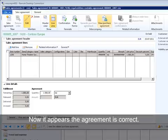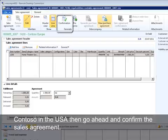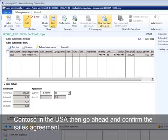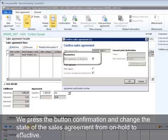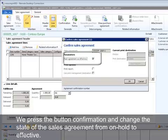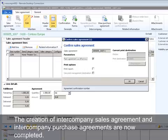Now it appears the agreement is correct. Contoso USA then goes ahead and confirms the sales agreement. We press the button Confirmation and change the state of the sales agreement from On Hold to Effective. The creation of intercompany sales agreement and intercompany purchase agreements are now completed.